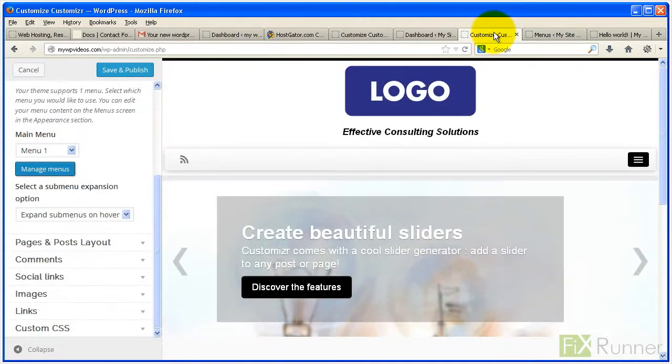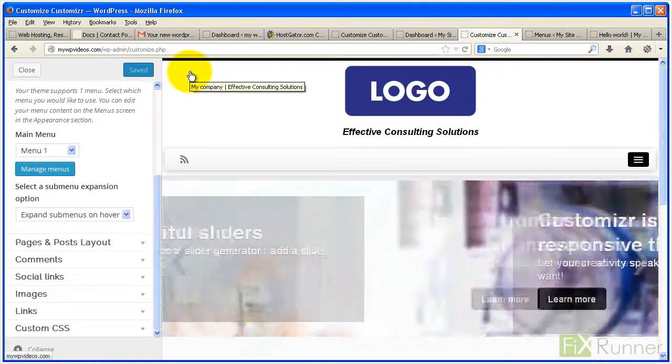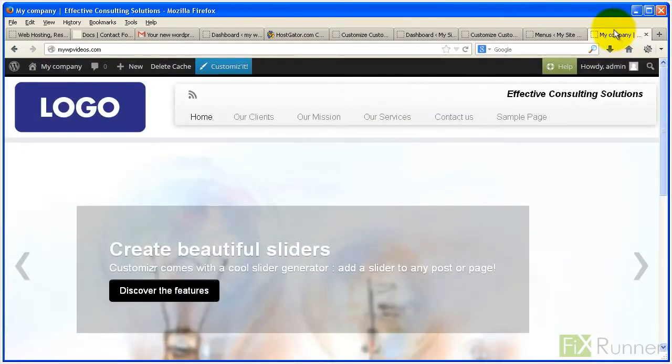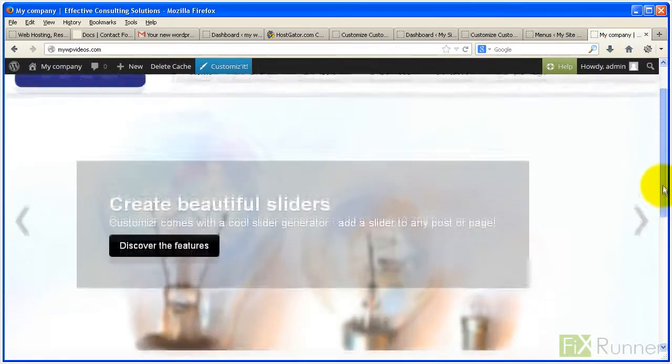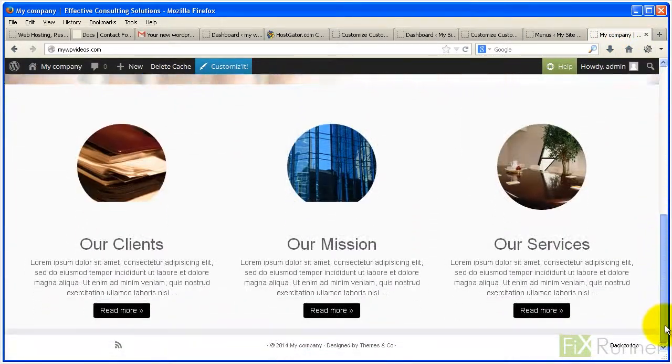Get back to customize it page and click save and publish to save the configuration. Preview your site to see the changes you've just made. Your website is ready to be viewed on desktops, tablets, as well as smartphones.